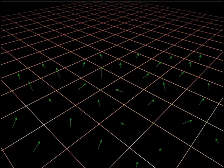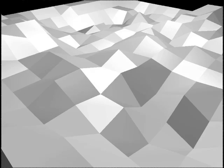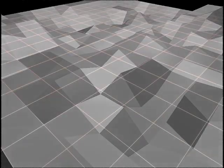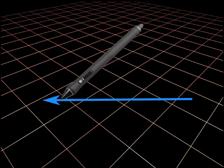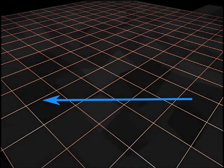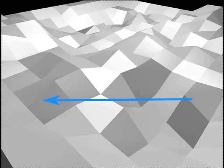While the normal map allows a very detailed visual appearance, the underlying geometry is still very simple. When a pin is traced over the surface, the synthesized audio does not account for the detailed visual appearance.